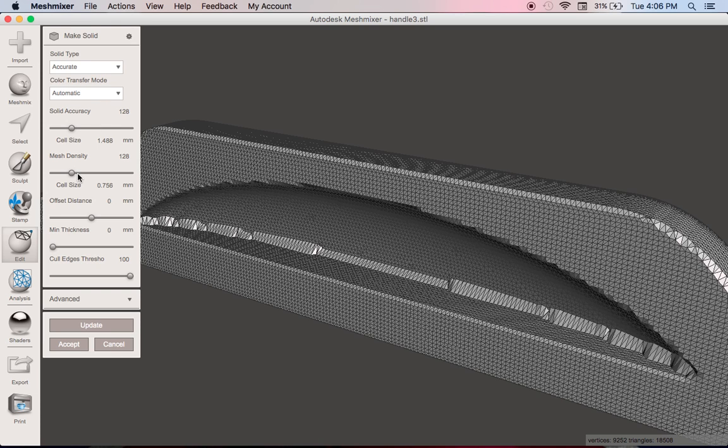In terms of mesh density, that is by definition the resolution at which you're going to print, the number of those equilateral triangles that are contained in there. Obviously you can go too far with that and you can bump up file size way too much so it's a happy medium. But I'm going to show you how you can reduce file size later on.